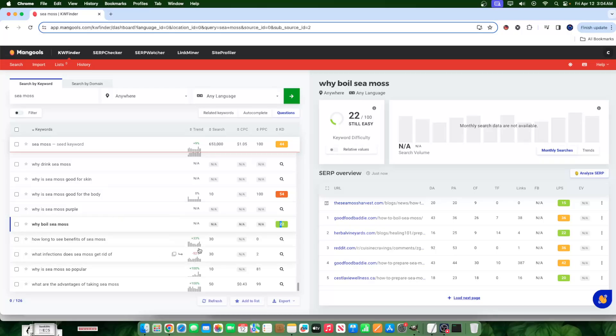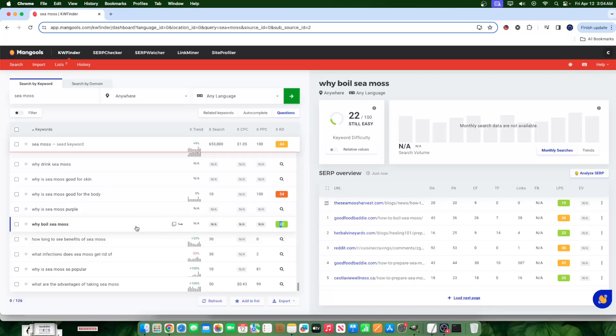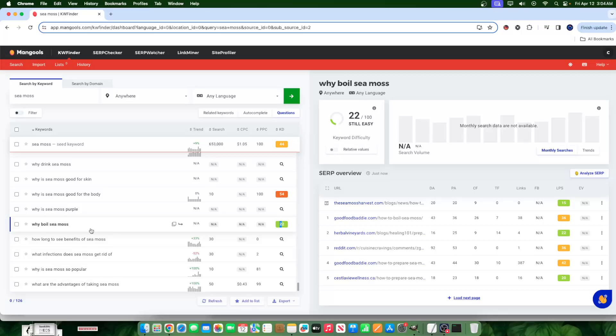See, keyword research tools don't always provide the exact numbers for search volume. There can be someone who ends up searching for this, but it will show no results. These keyword tools cannot account for literally every human being on earth. These are just estimates. I'm sure there's people out there who search for why boil CMOS.